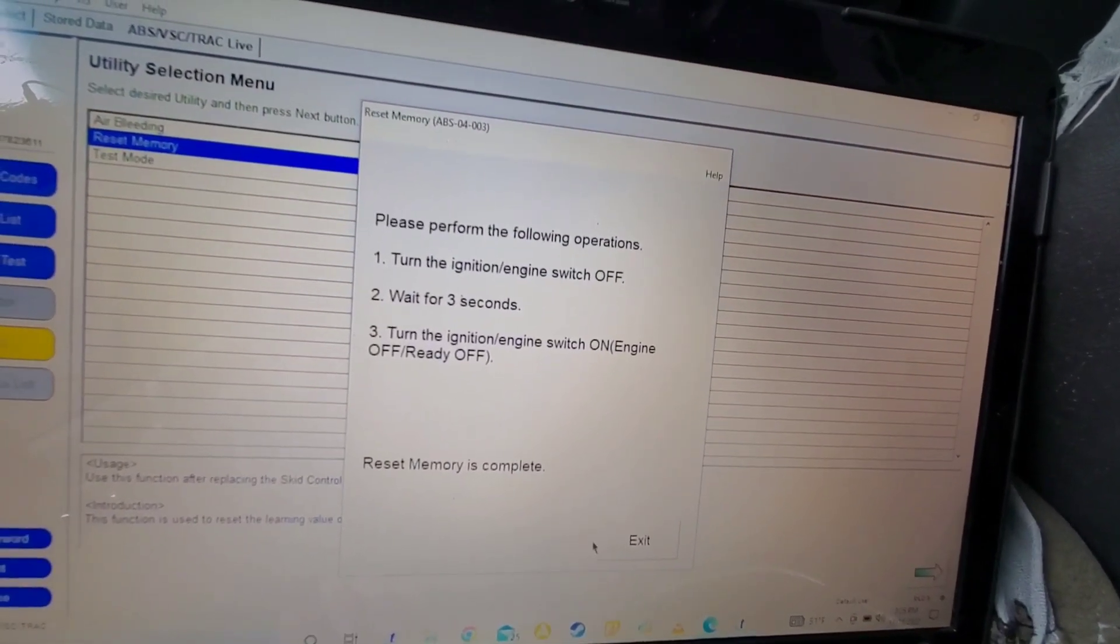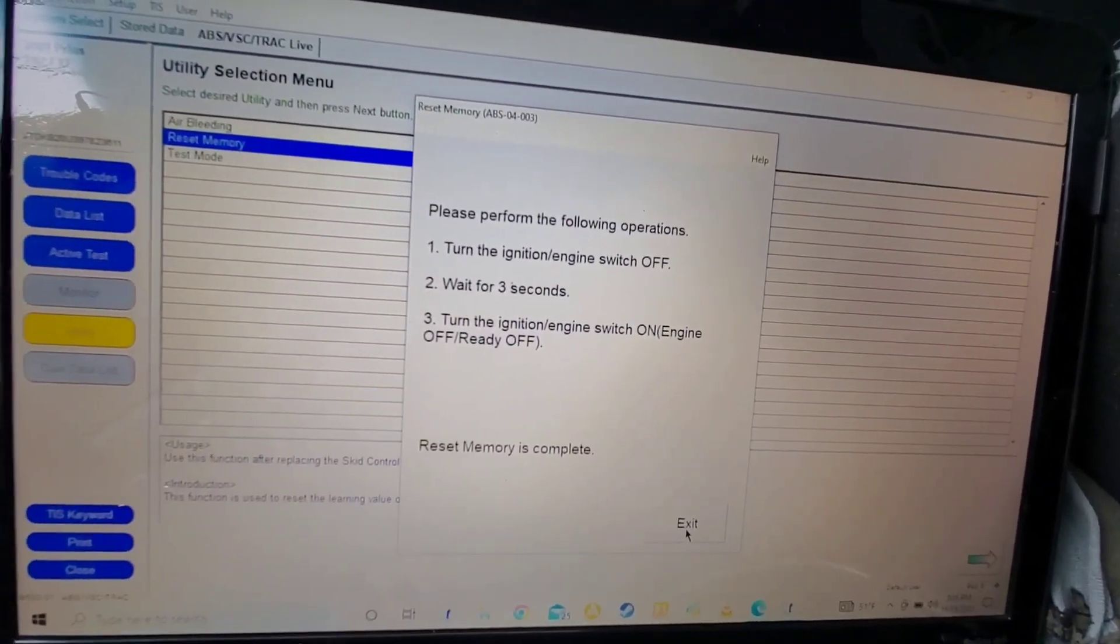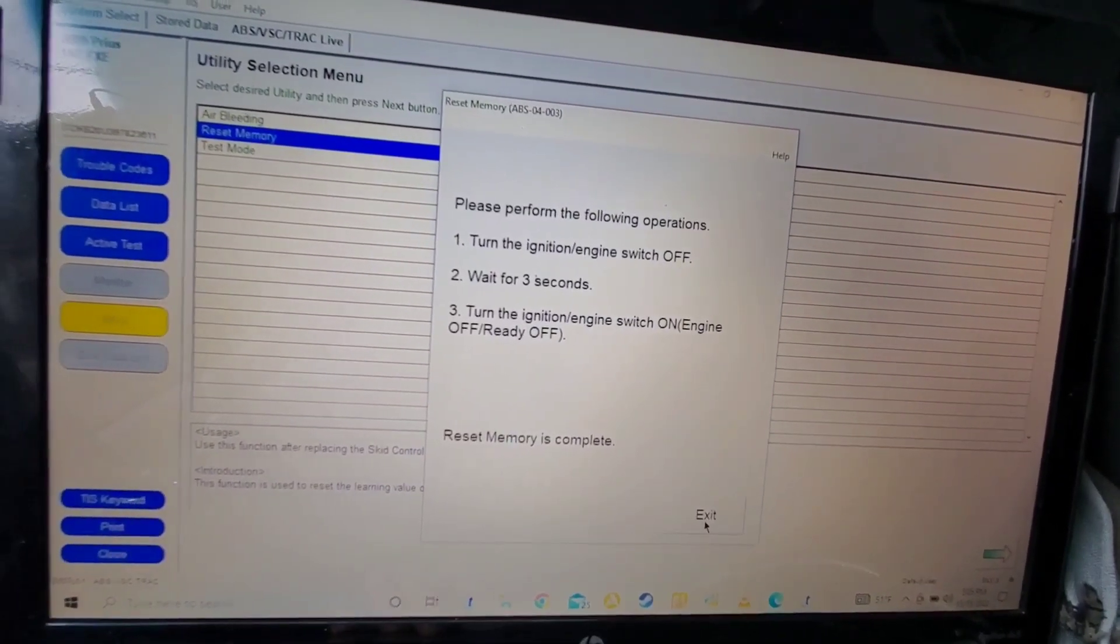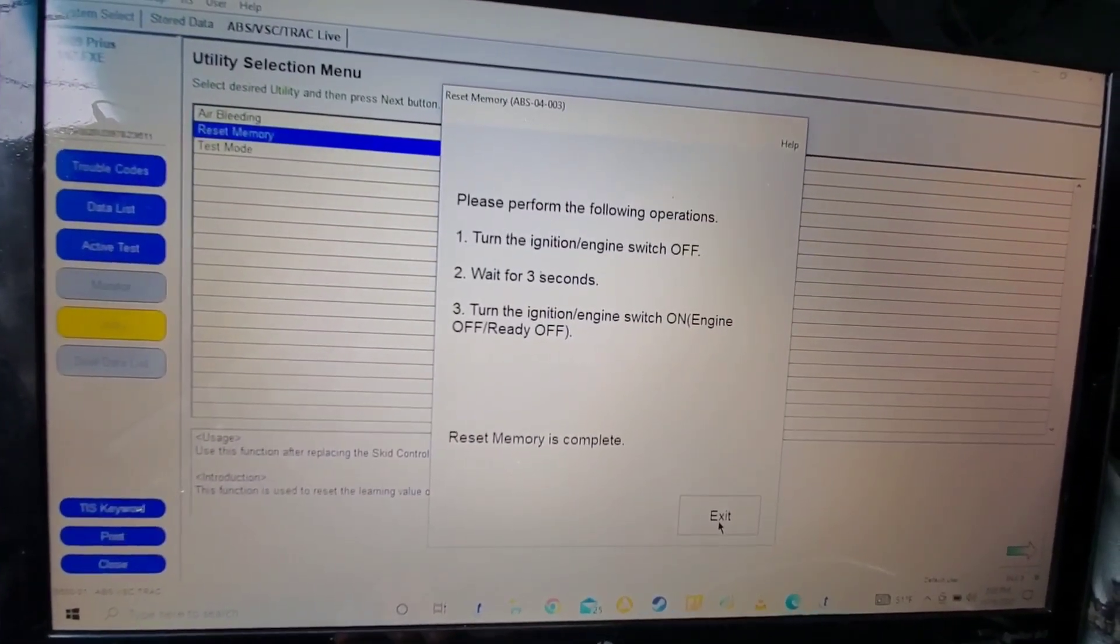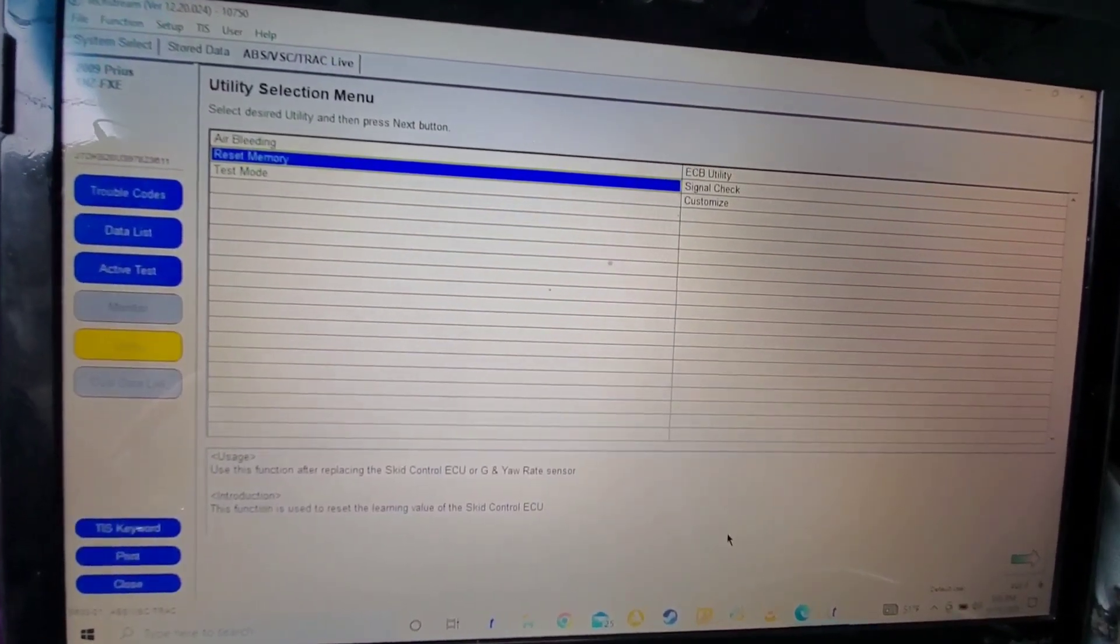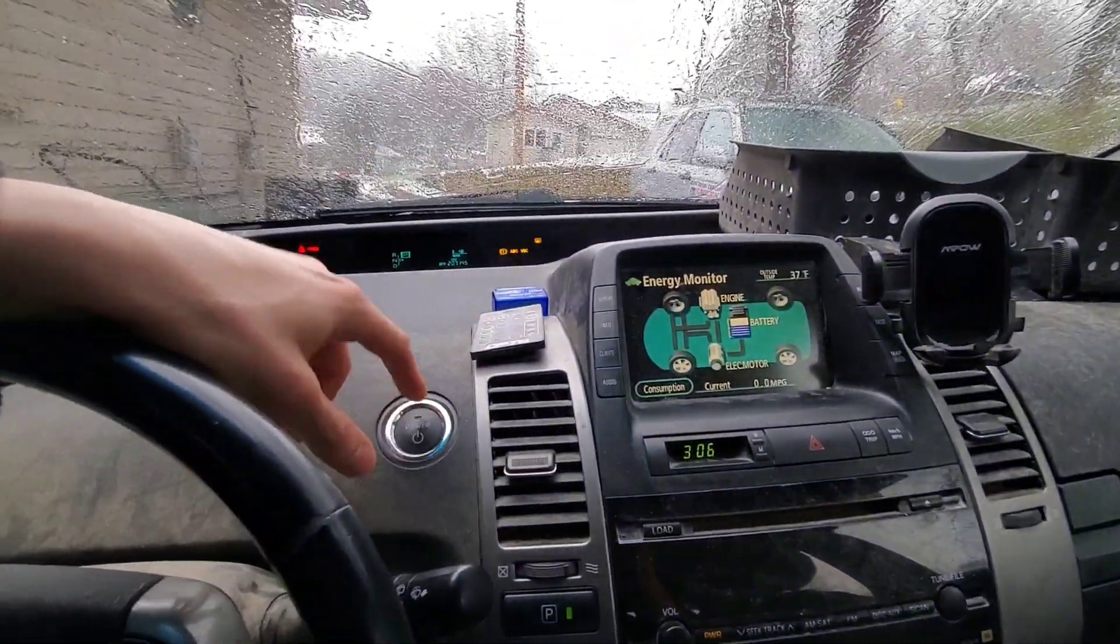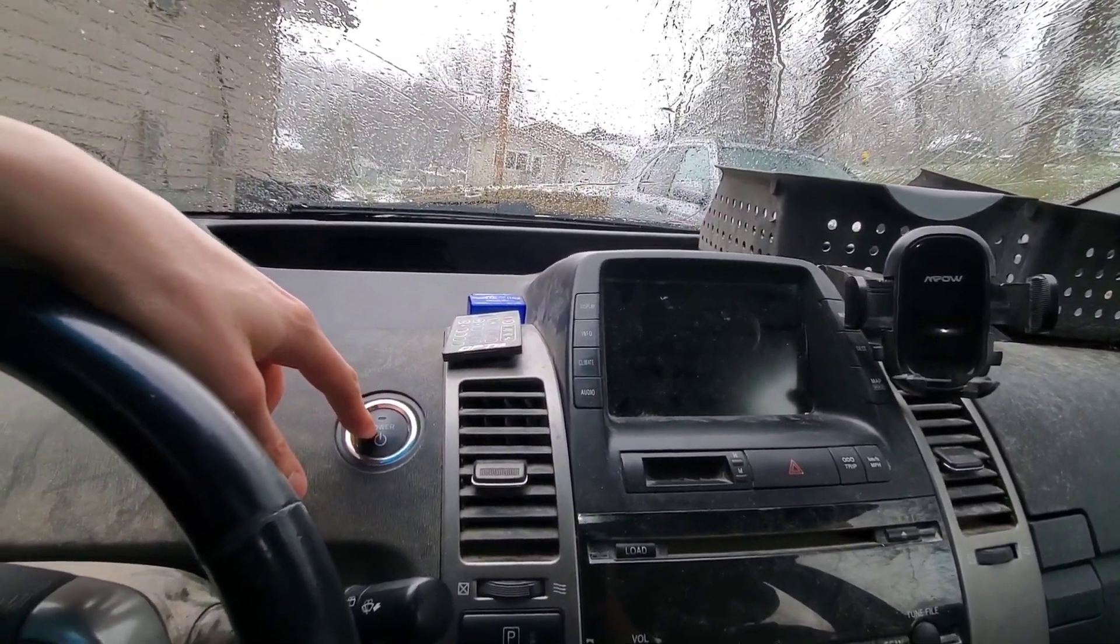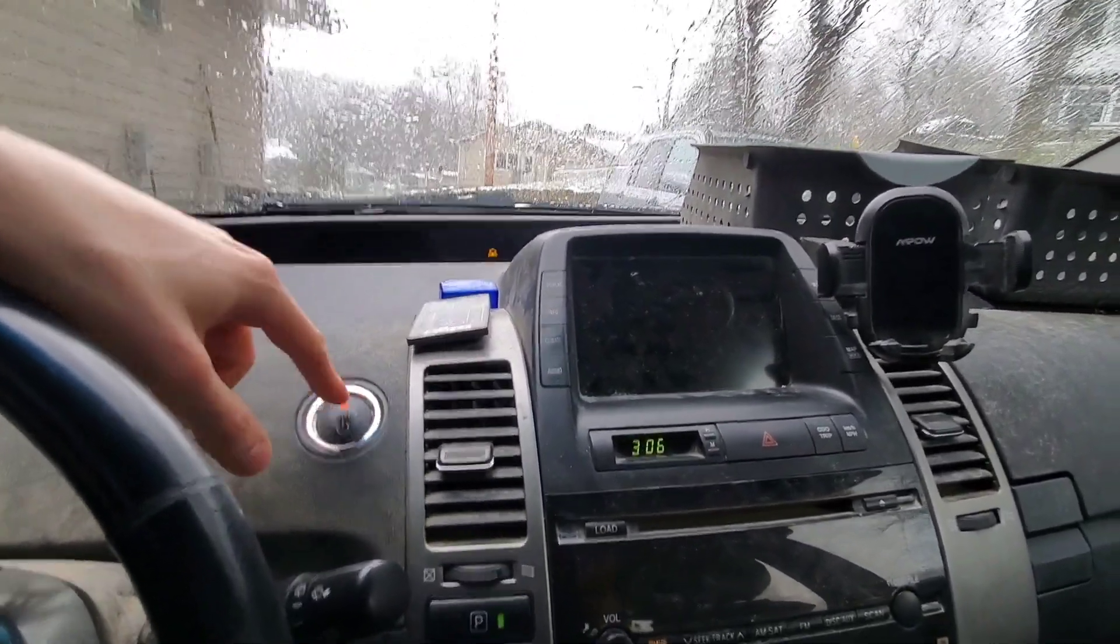So now we're going to turn the Prius off and turn it back into ignition on and we're going to do the recalibration of the linear valve. So I'm shutting off the vehicle and now I'm turning it back into ignition on with two clicks of the power button.